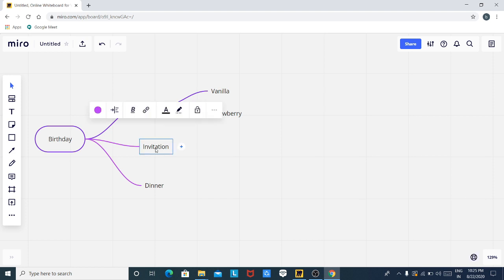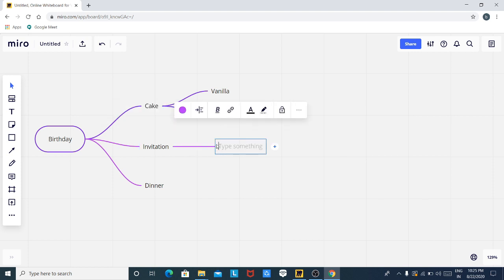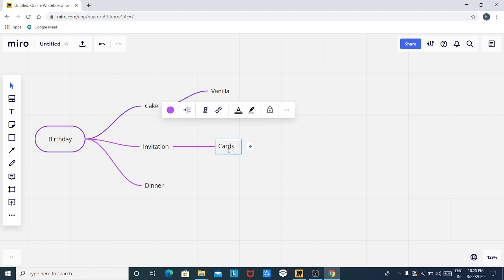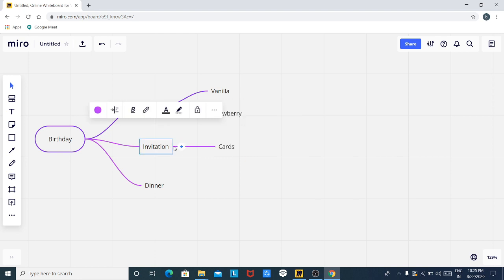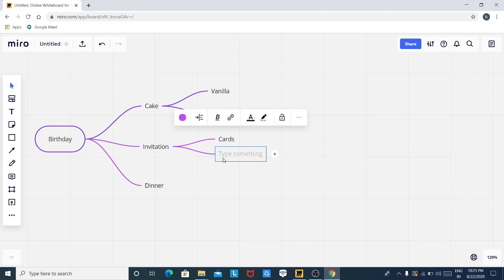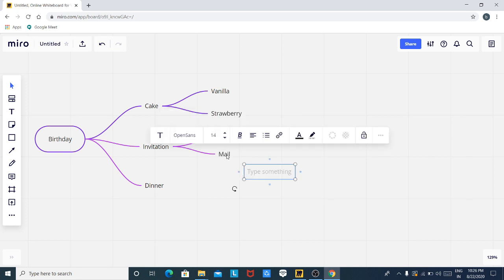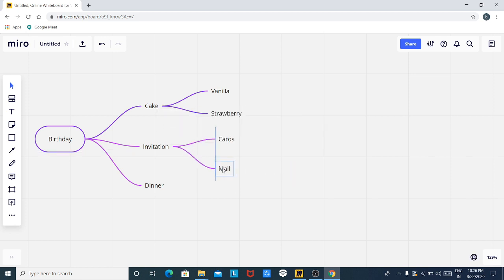Now come to invitation. Some of my friends live inside the city and some live outside the city. I'll click on the plus button. For my friends living in the city, I will send cards. And the friends living outside the city, I will invite them through mail. Cards and mail are repositioned.